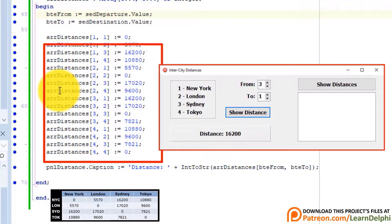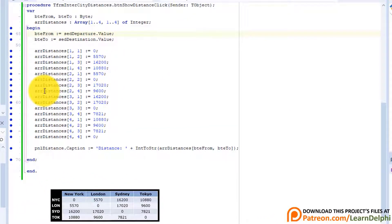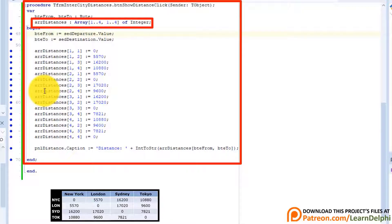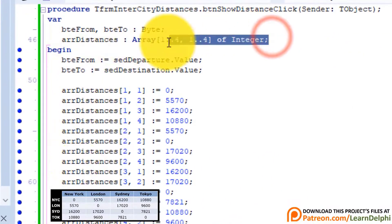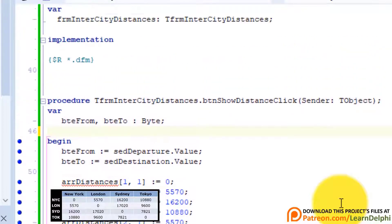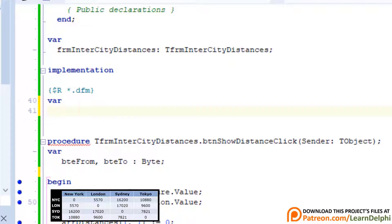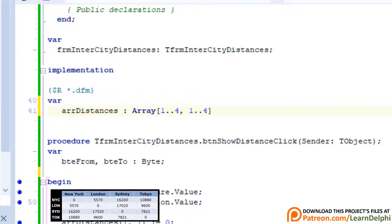Now we must also use this two-dimensional array with this button to list all the distances. The array is currently only accessible to the code in this event handler because we declared it inside the event handler. Remove the array declaration here and scroll to the implementation clause. We will declare the array here to make it accessible to both buttons. Type: var ArrDistances as array 1 to 4, 1 to 4 of integer. The array has two dimensions — four elements for the first dimension and four elements for the second dimension.